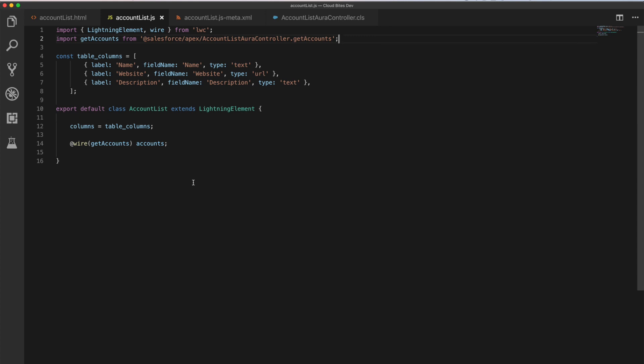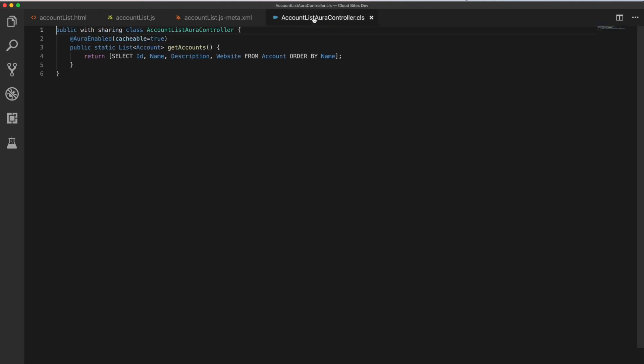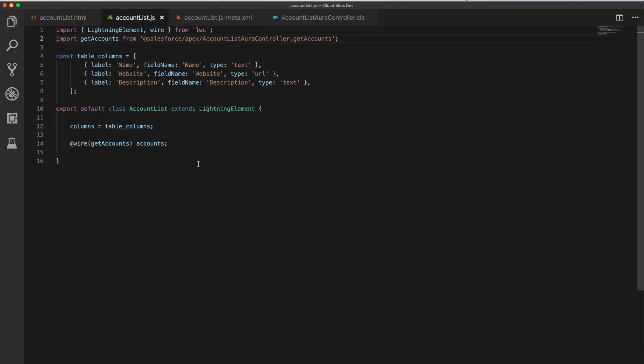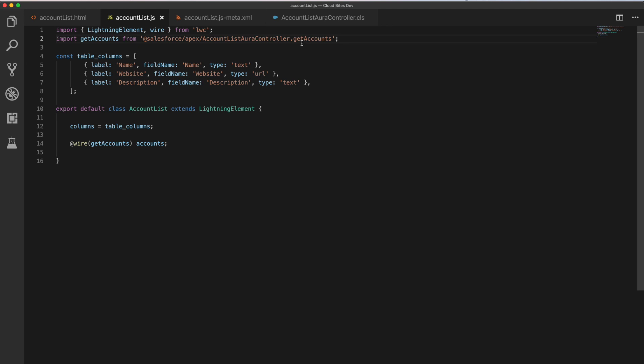We're then also going to import our get accounts method, which is from here, get accounts. And what you can see in this JavaScript that I really like is that to import that method, we just say we're getting it from Salesforce Apex, the name of the controller, and the method of the controller. And that's it. It's so nice and quick and easy. It's a real kind of, I just find that very nice and easy to use.